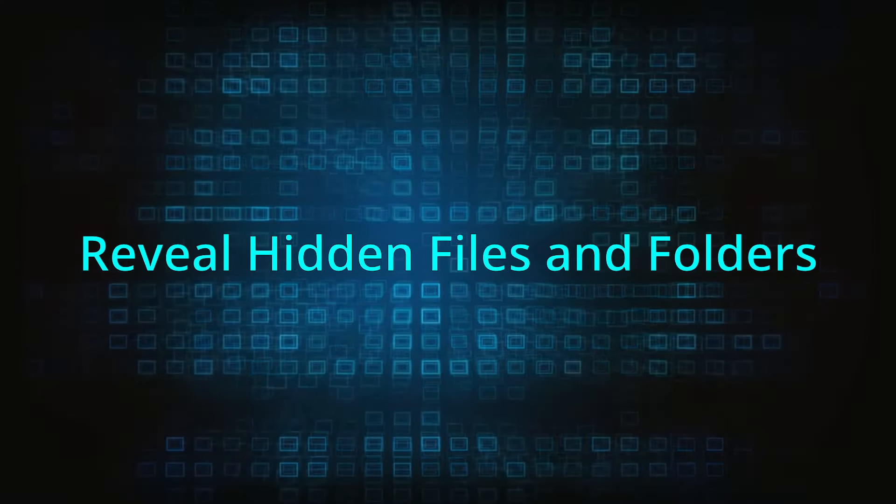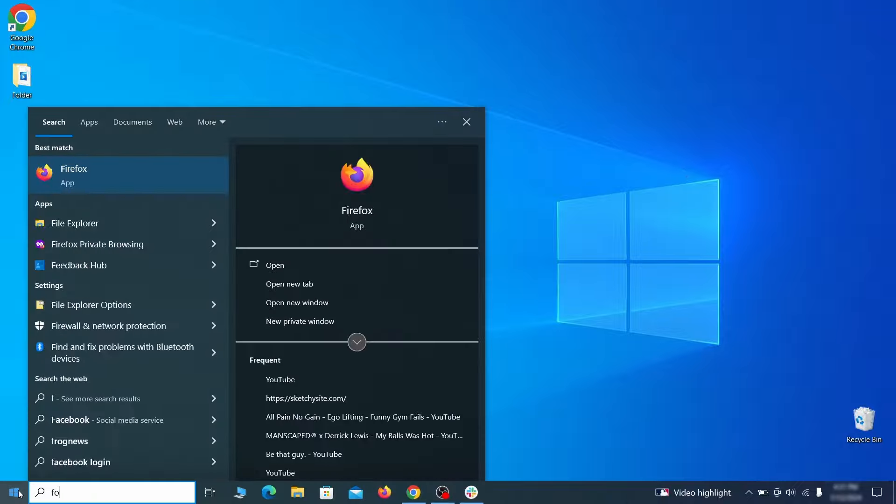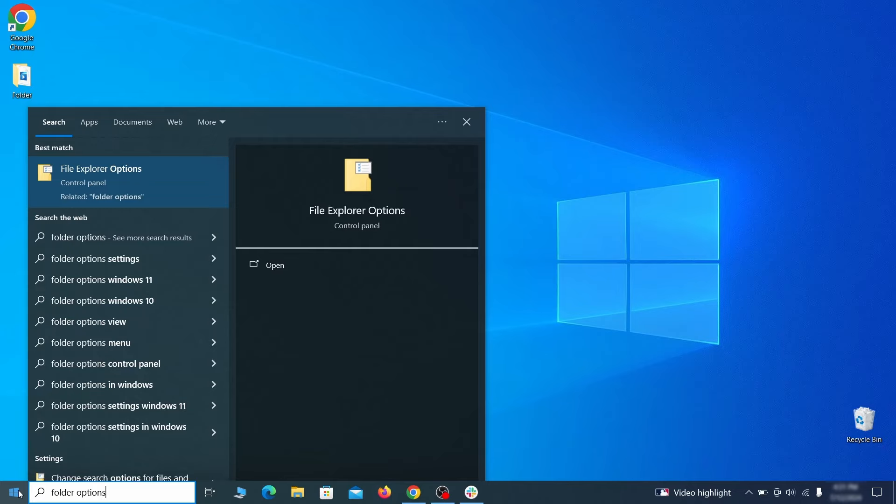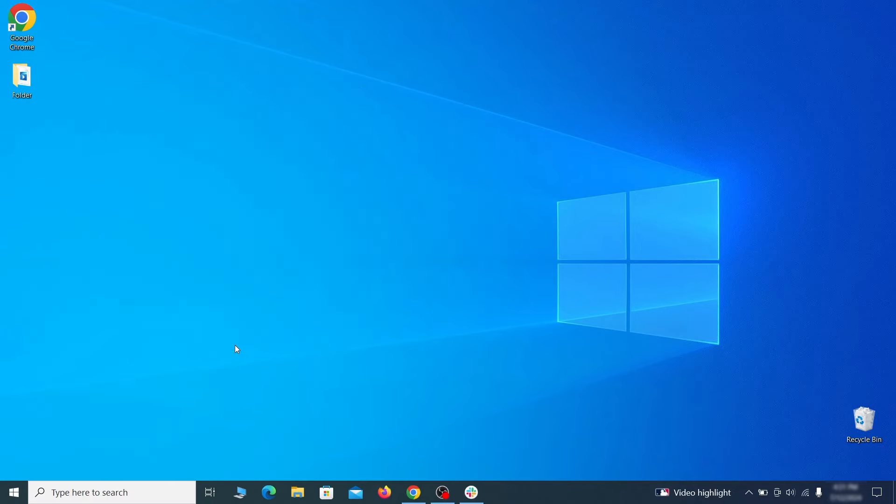Start by making any hidden files and folders visible so the hijacker can't hide anything from you. Click the start menu, type folder options, and hit enter. Then go to the view tab, enable the show hidden files and folders option, and click ok.